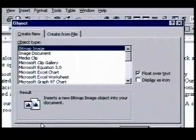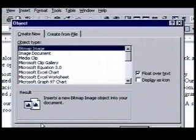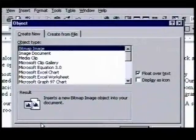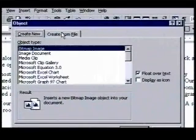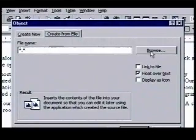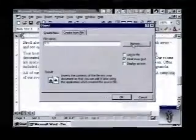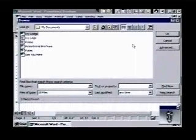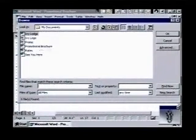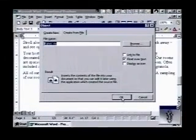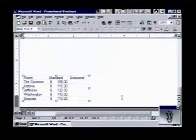When we click on it, the Object dialog box opens to the Create New tab. We already have our worksheet started, so we click on the Create from File tab. We'll browse the files in our computer to find our rates worksheet. When we click on the Browse button, the contents of the My Documents folder displays. To select our file, Rates, we double-click on it. When we click OK, the dialog box is closed and our worksheet displays.